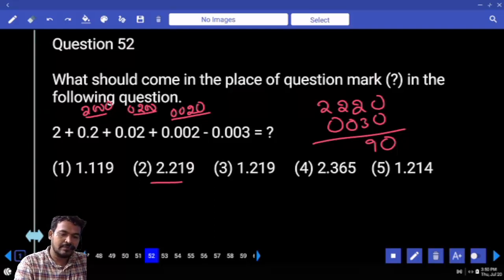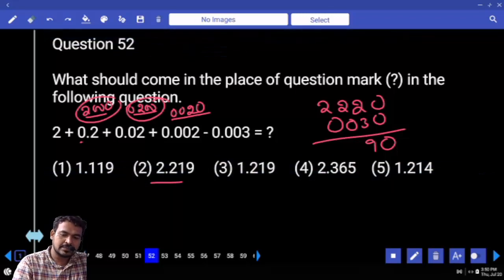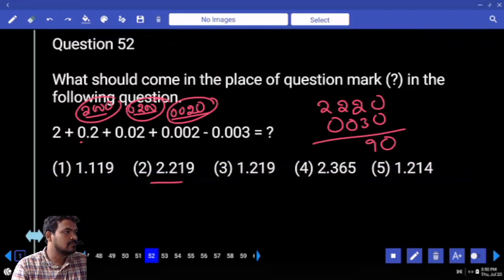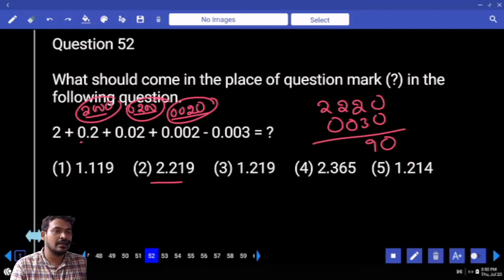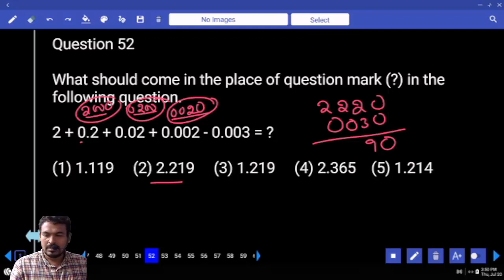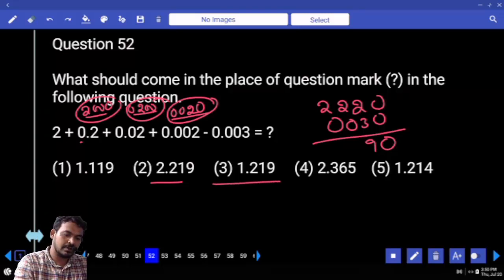The second value is 2200. Total value is 2200. We are subtracting 30 — ends with 9. Which option — second option or third option? Second option. We get more than 2 or less than 2? More than 2.